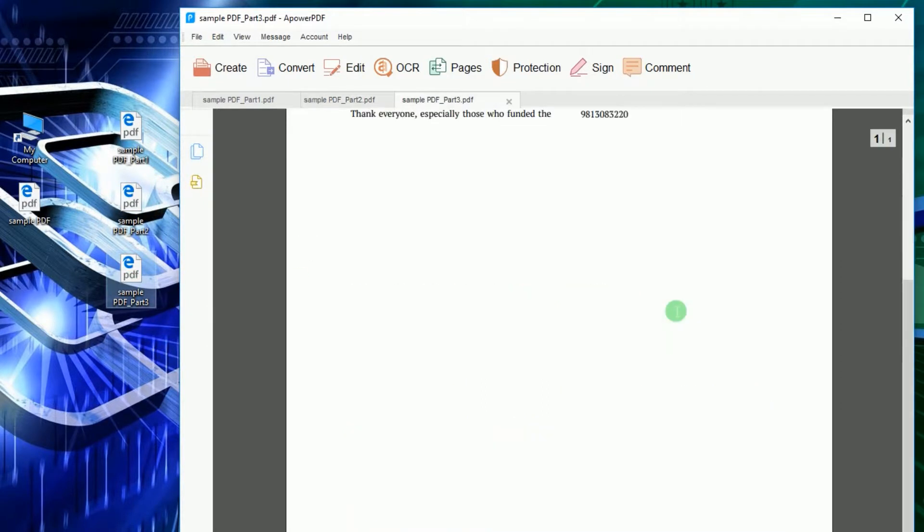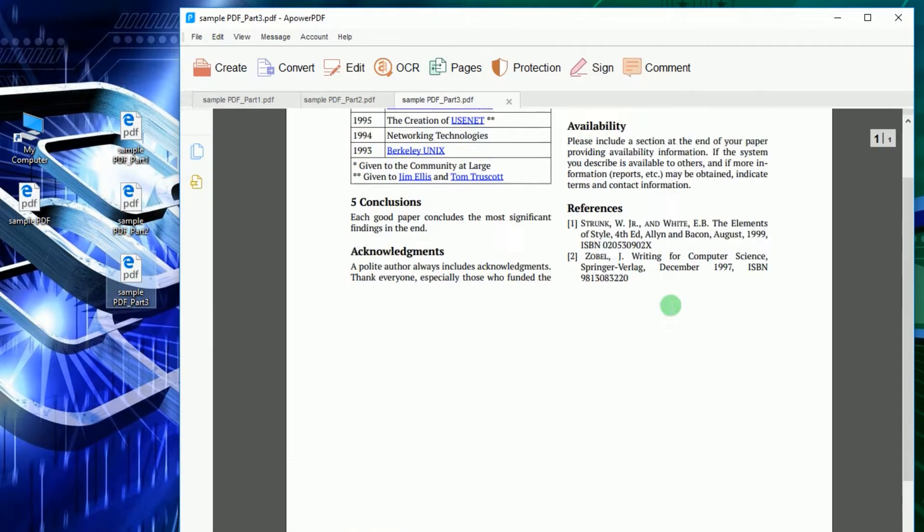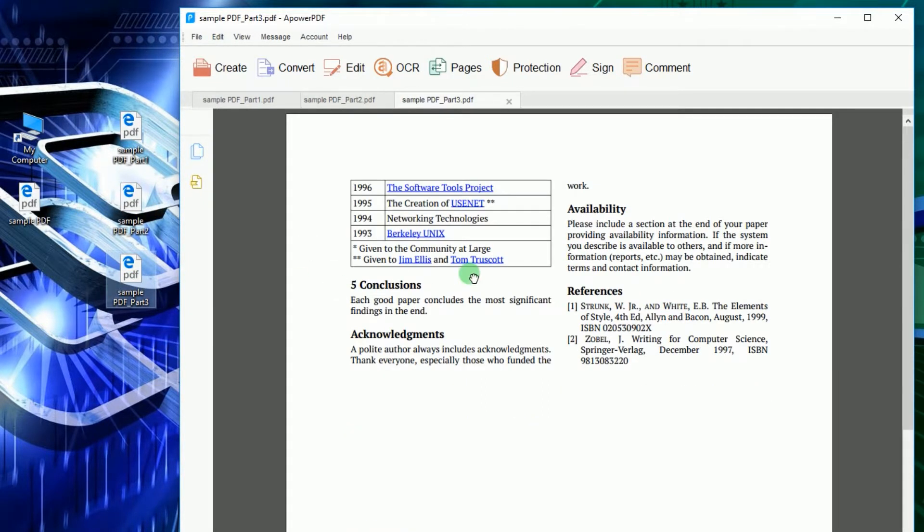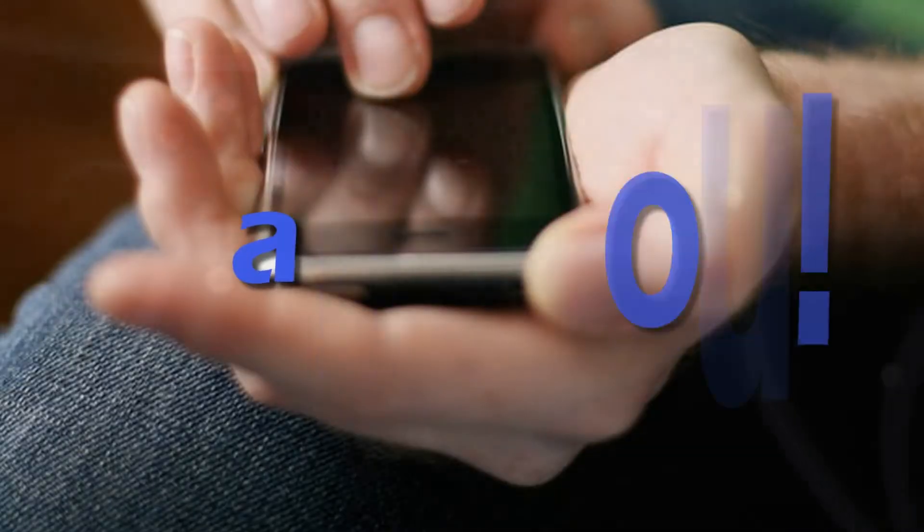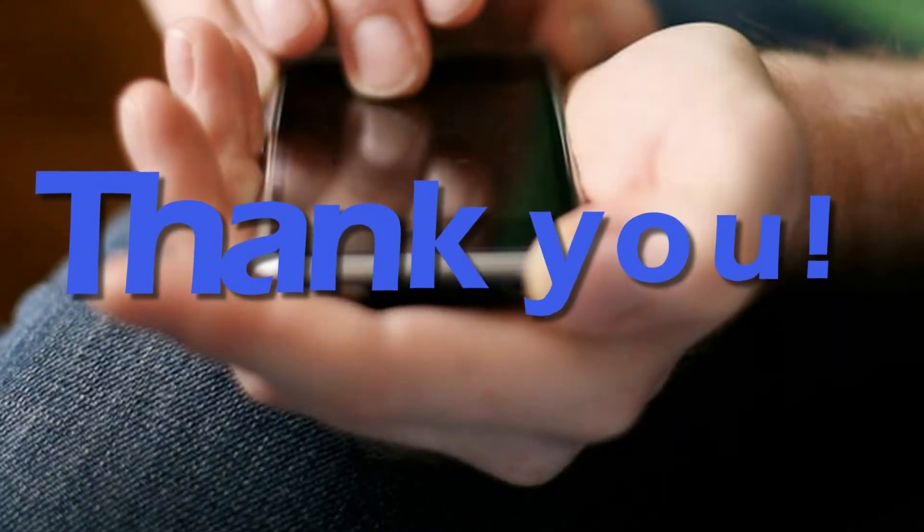And that's how to split PDF easily using ApowerPDF. Thank you for watching.